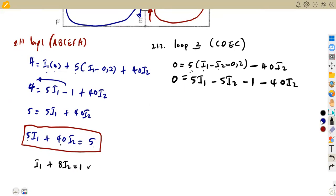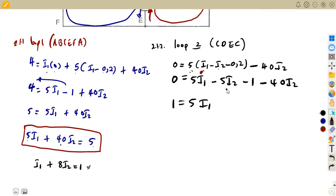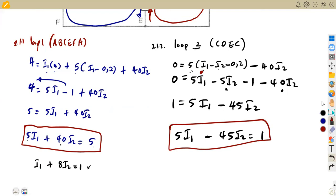We can simplify: 0 equals 5I1 minus 5I2 minus 1 minus 40I2. Collecting like terms — combining negative 5I2 and negative 40I2 gives negative 45I2. Transposing the negative 1 to the other side gives: 5I1 minus 45I2 equals 1. That is the equation formulated from loop 2.